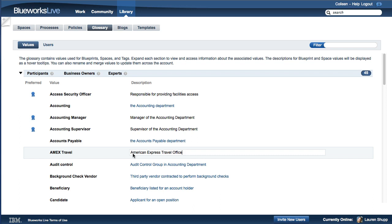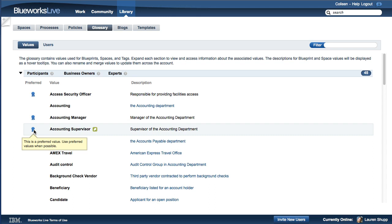The values marked with a ribbon are preferred values. For a given property, preferred values are those that represent standard terms within your account.